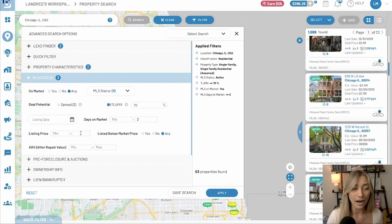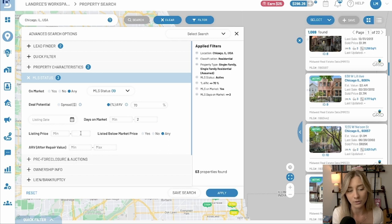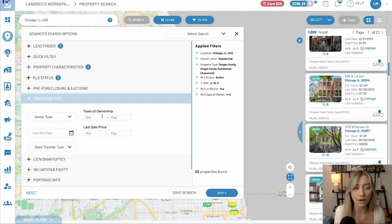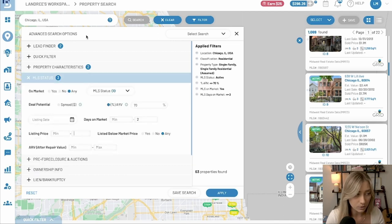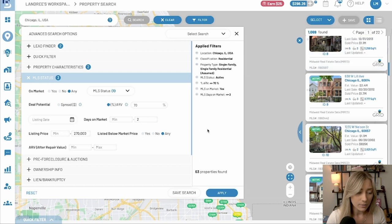Sometimes I also filter by listing price. I look up the median sale price in the market — just Google what's the median sale price in X market — and I go below that. It just helps me find properties listed a little lower rather than nicer properties. You could also play around with ownership info to find properties that have been owned for a fair chunk of time, rather than things that were fixed and flipped and are active again. For Chicago I found the median was around $350,000, so I'm going to look for properties listed at $270,000 and below. Let's apply that and see what we get — 42 results.